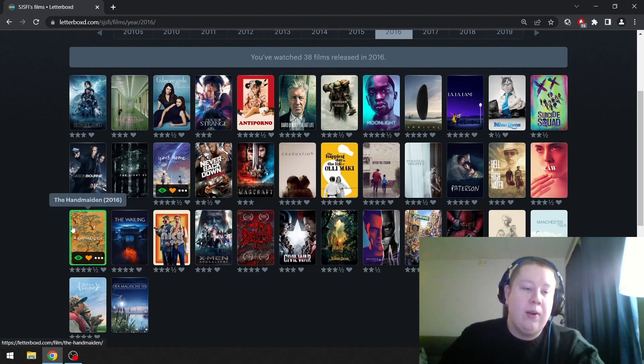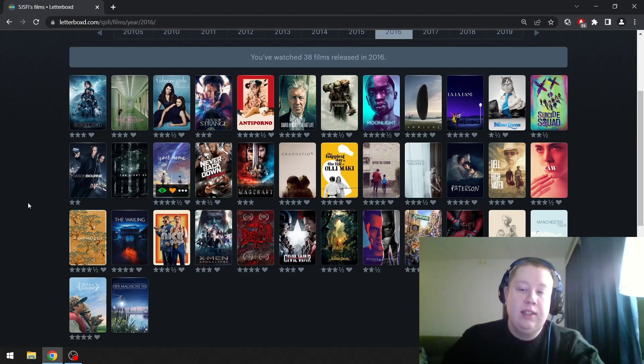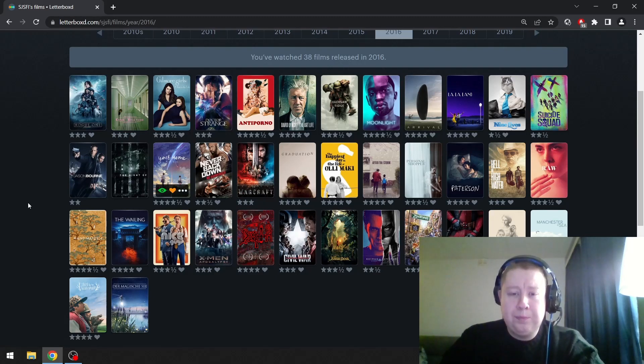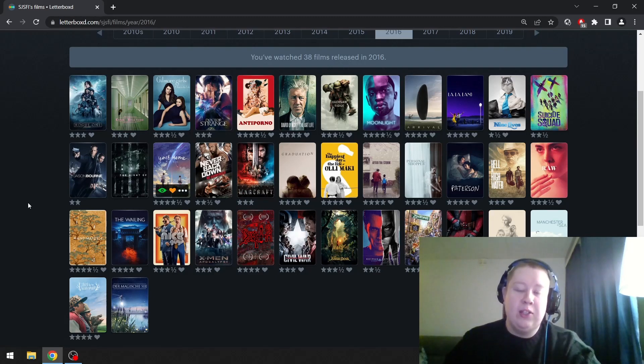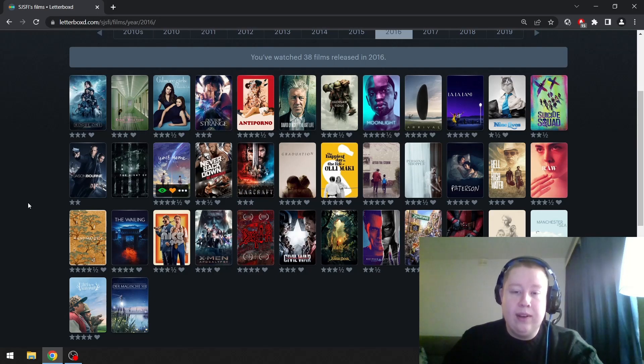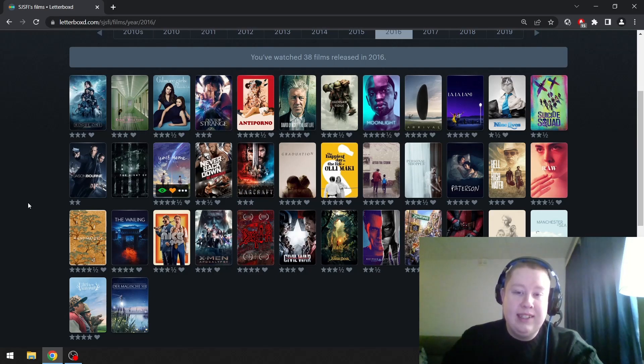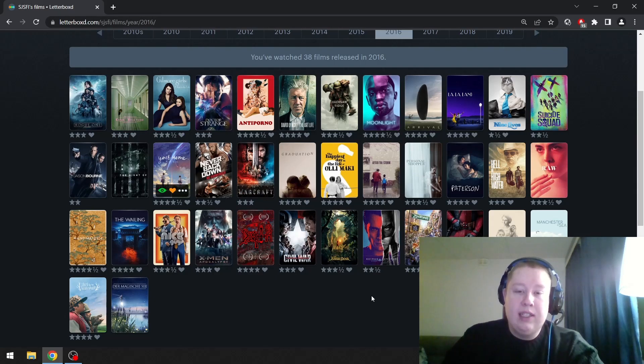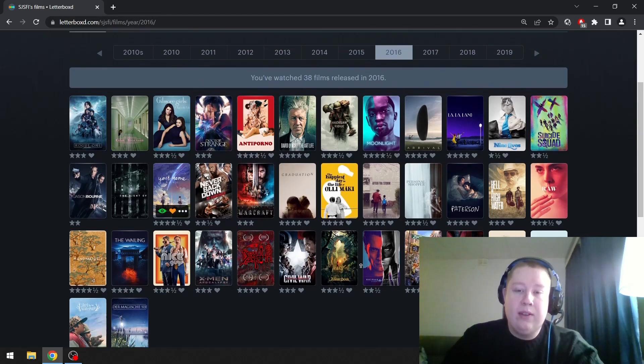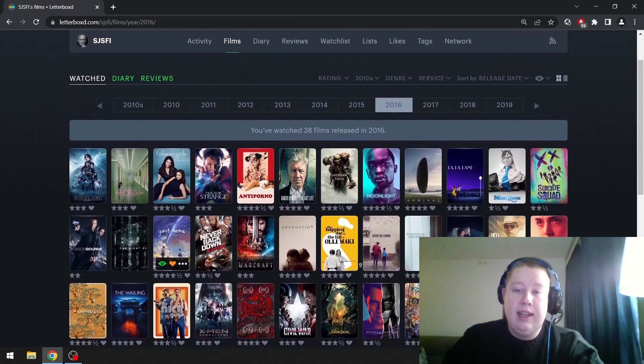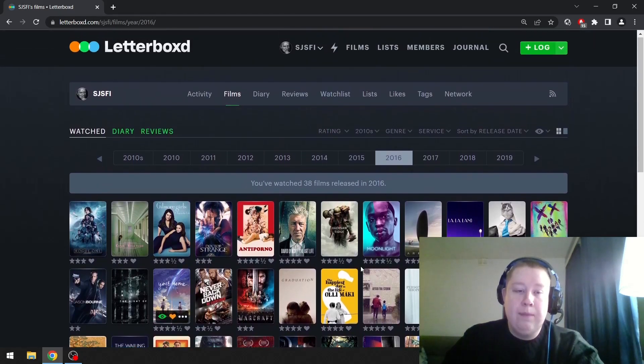It's a great Park Chan-wook film. Beautifully constructed, beautifully looking film. Can be quite fucked up in places. Great performances, great characters. Such a great film. Interesting structure.